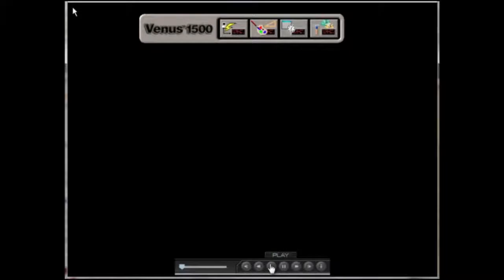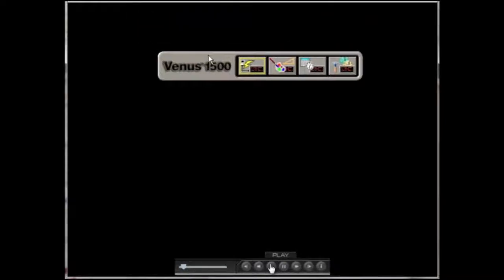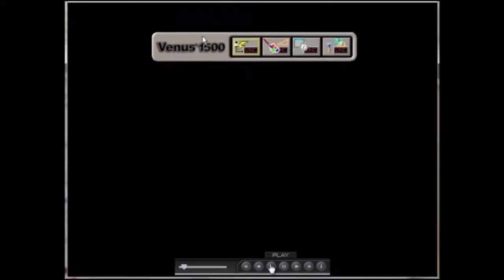After the installation of your Venus 1500 software, you'll notice on your computer's desktop a floating gray bar, and this is what we refer to as the Venus 1500 shell.